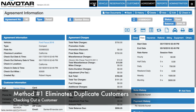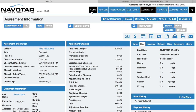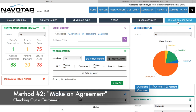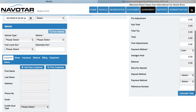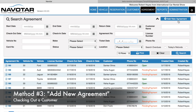Now that is the method we recommend for adding agreements, because then you won't have duplicate customers in your system, in case you're not aware of an existing customer. However, other methods to make agreements are clicking make an agreement from the home page, when you'll be greeted by the same page, or visiting the agreement page and clicking add new agreement.